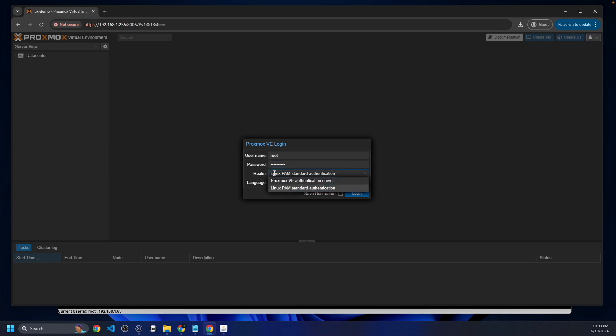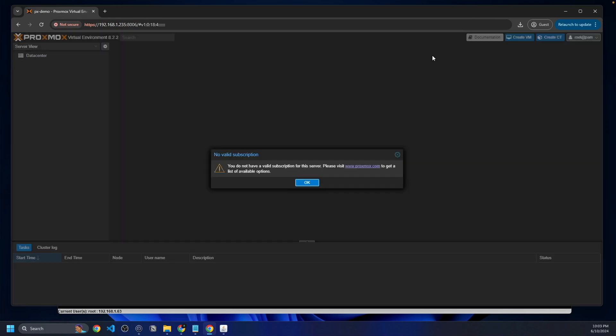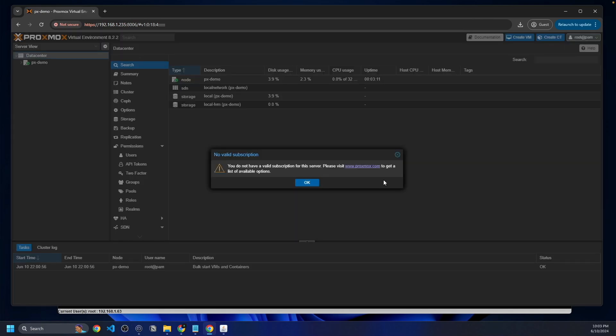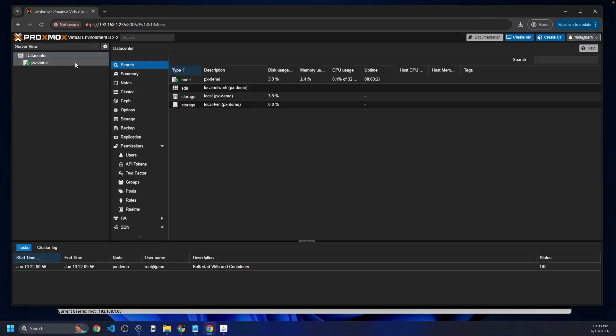That is the user account you can create on Proxmox that does not create a Linux account for that user, just so in case that matters. That's kind of how that works. You'll see we do not have a valid subscription. We do know this. We're going to click OK.